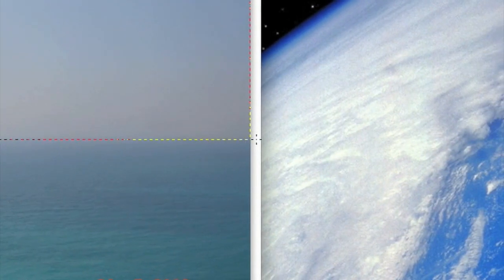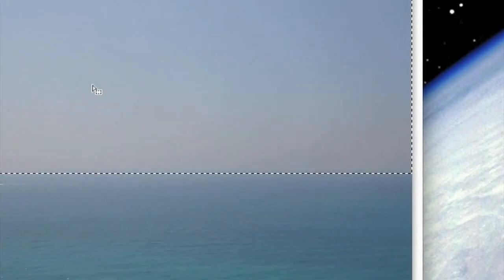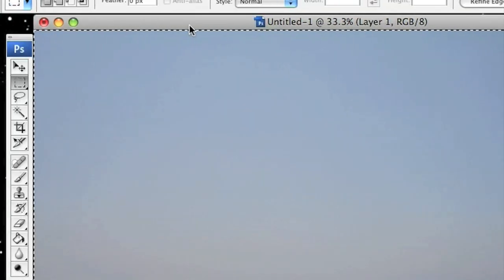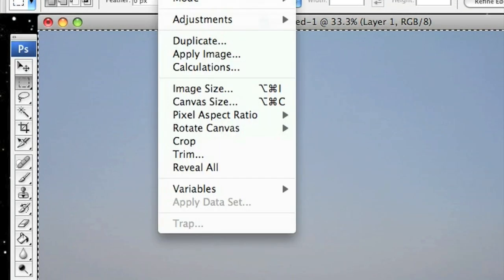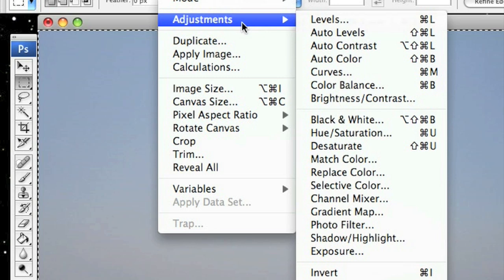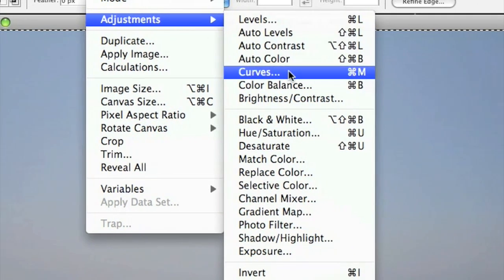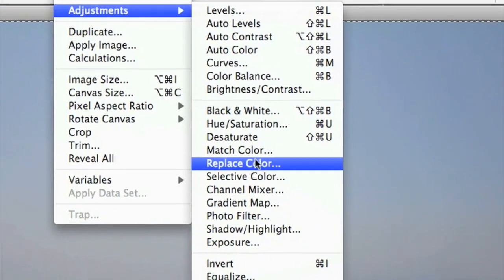And once I've got that, I just go to Image, Adjustments, Replace Colour.